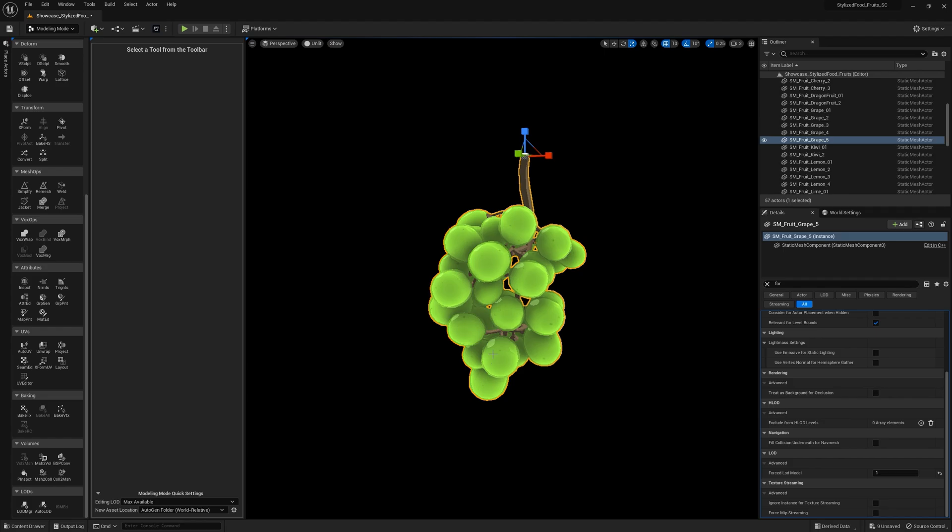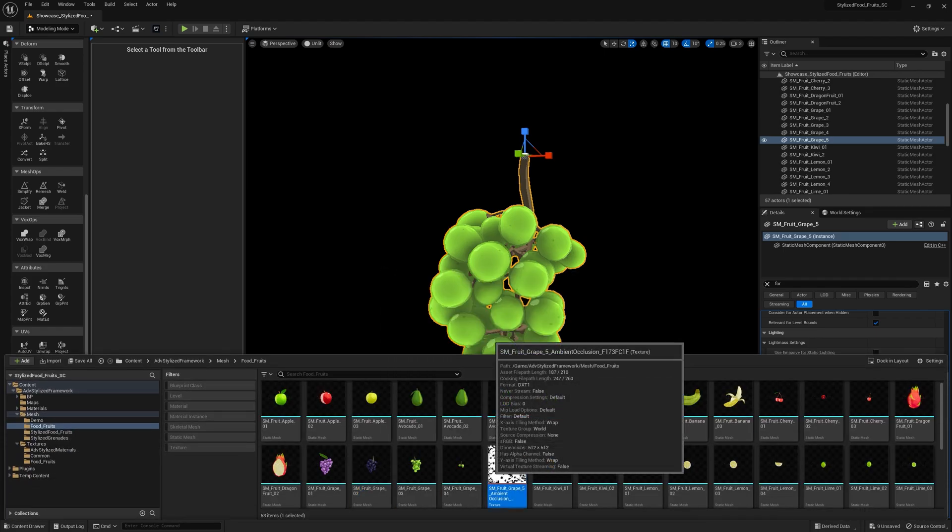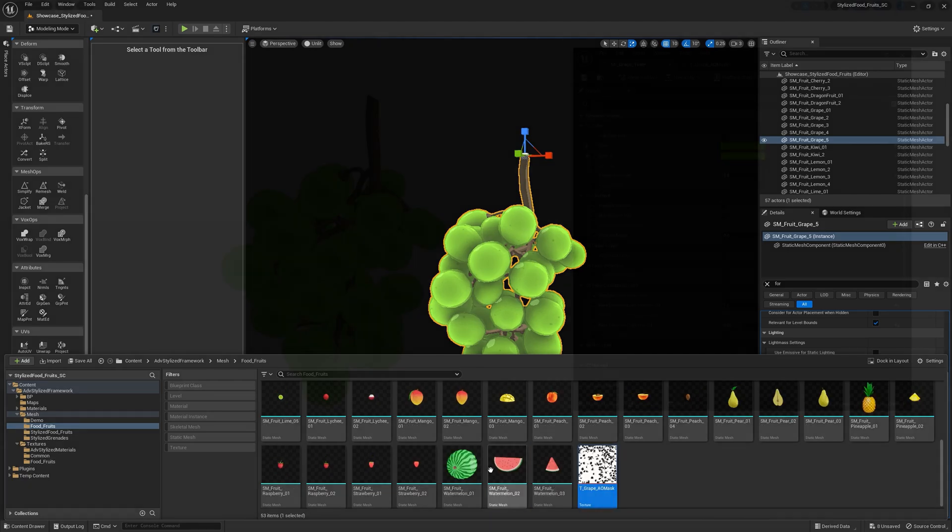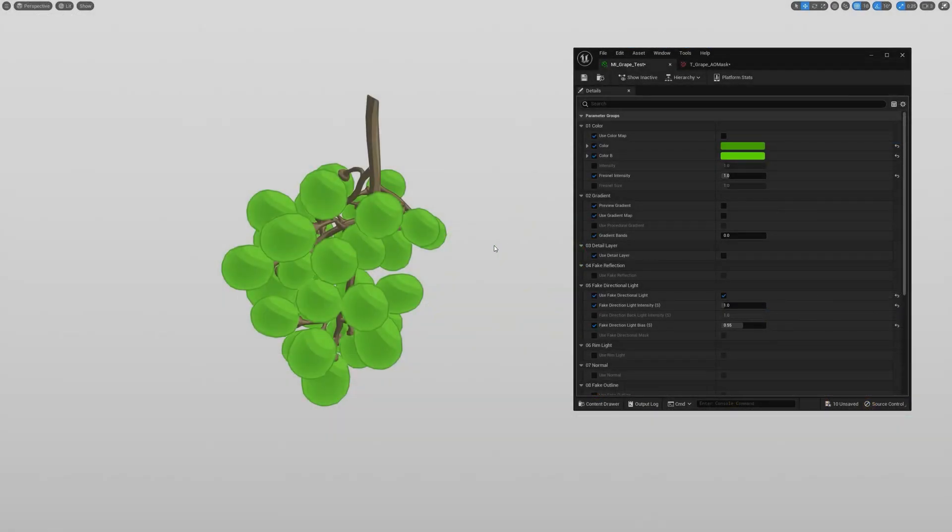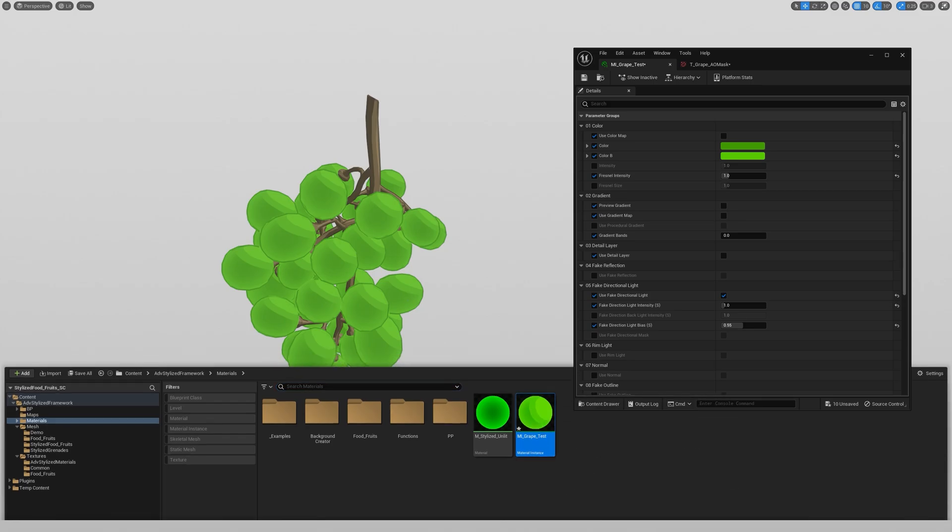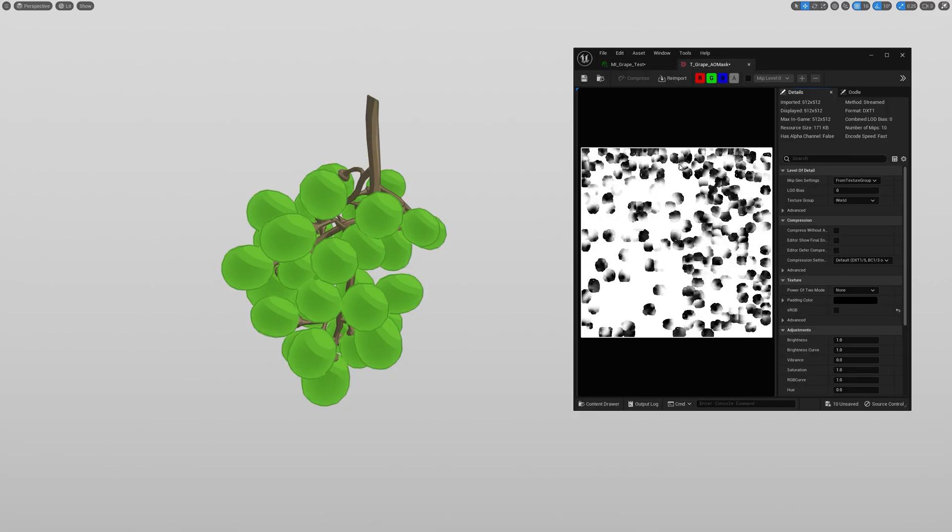The texture is saved to a folder where the target mesh is. I immediately rename it so it has a proper name. So I get a new material instance and now let me show you a couple of ways you can use that AO map.